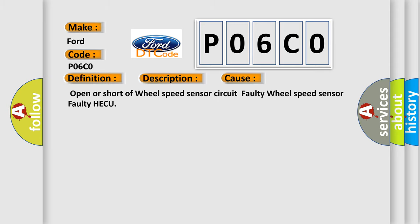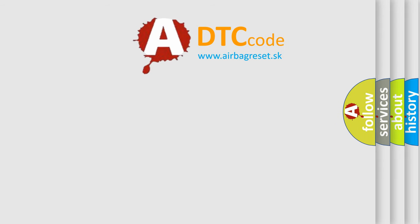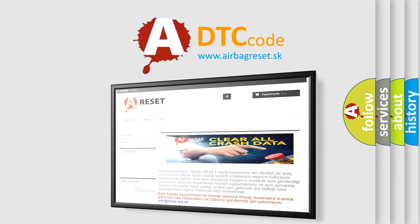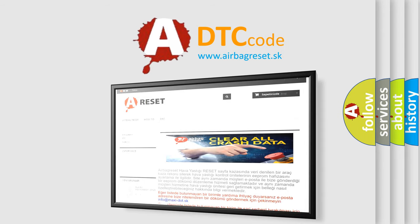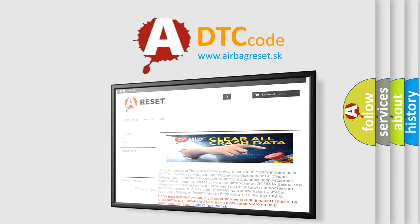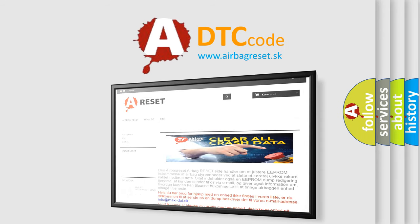The Airbag Reset website aims to provide information in 52 languages. Thank you for your attention and stay tuned for the next video.